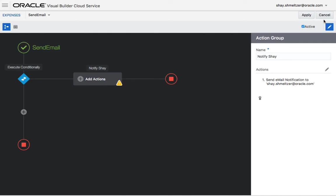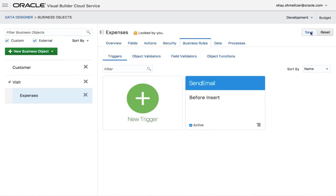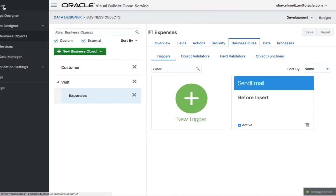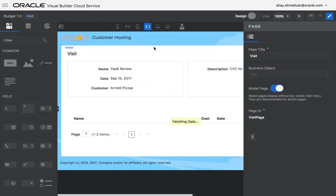We just added a trigger that sends an email if we have a big expense. Let's click apply, save, and go back to our page designer. And let's run this.